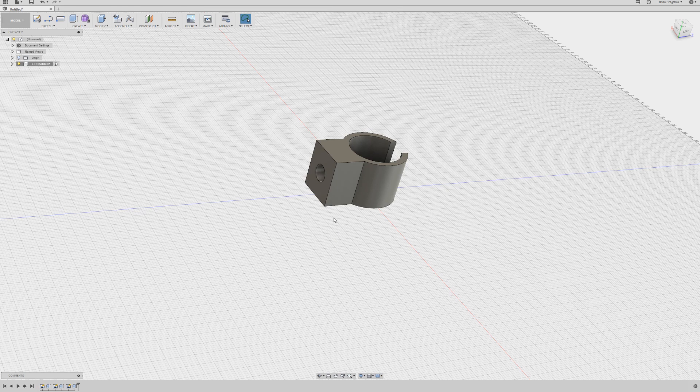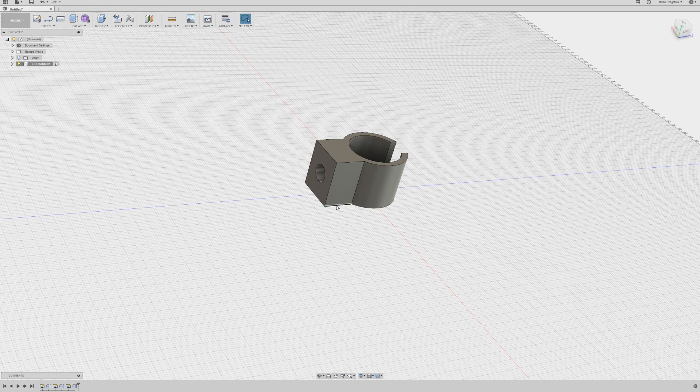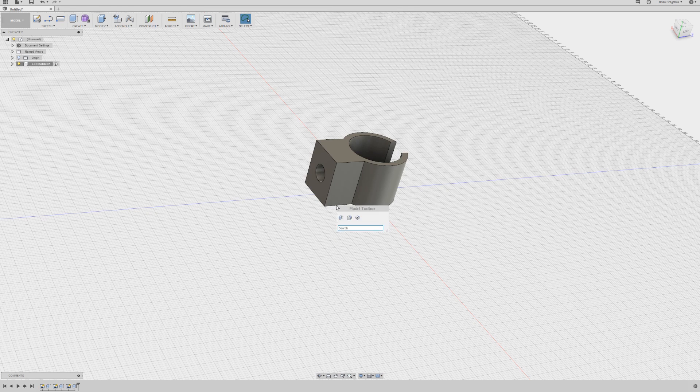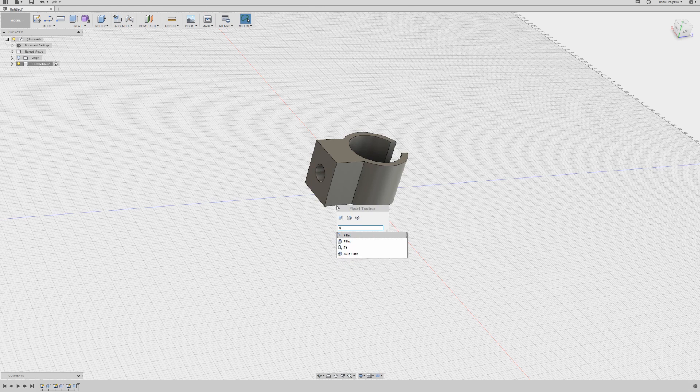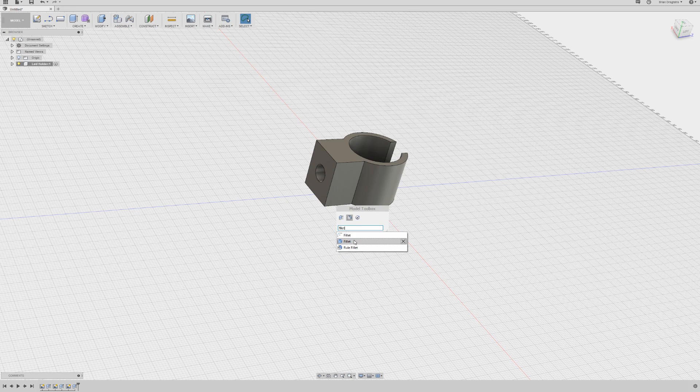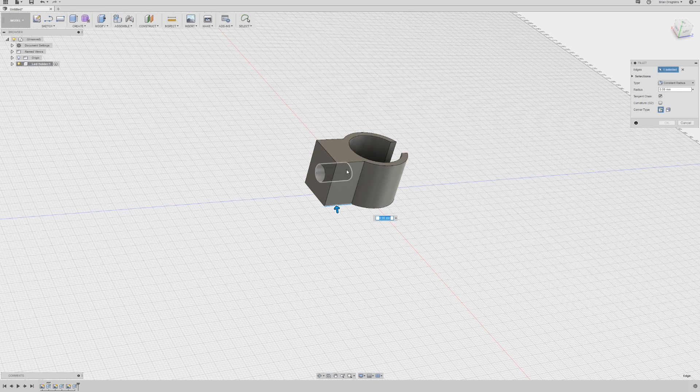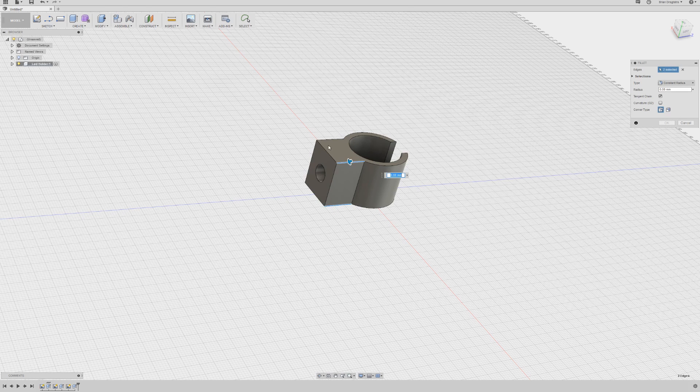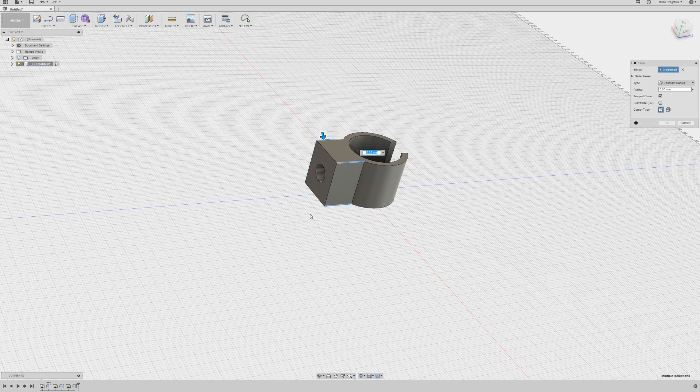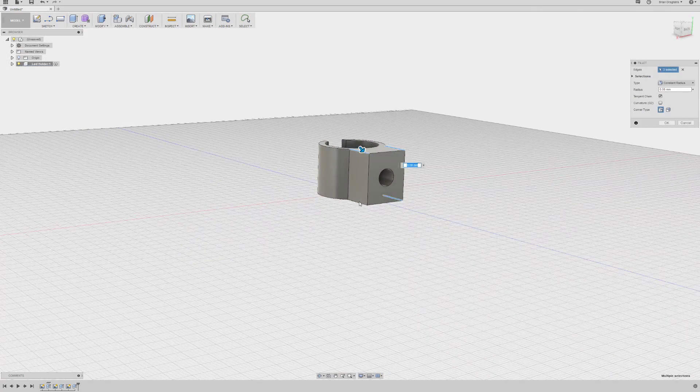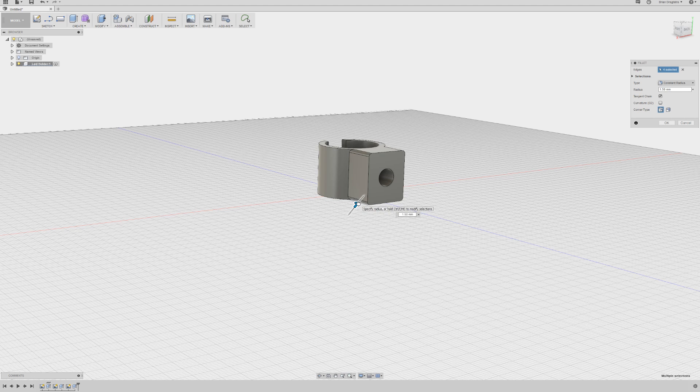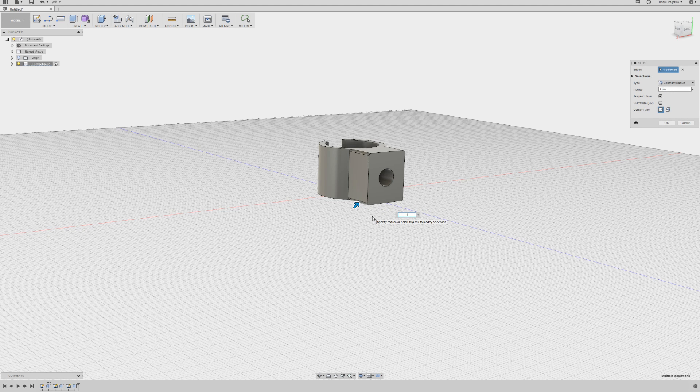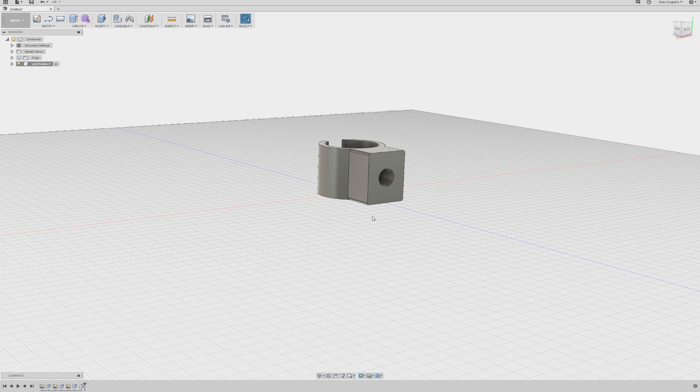Now just for some refinement to make it nicer, I'm also going to search for a fillet. And I'm going to fillet the sides here so that they are 1.5 millimeter. That's too much. One.